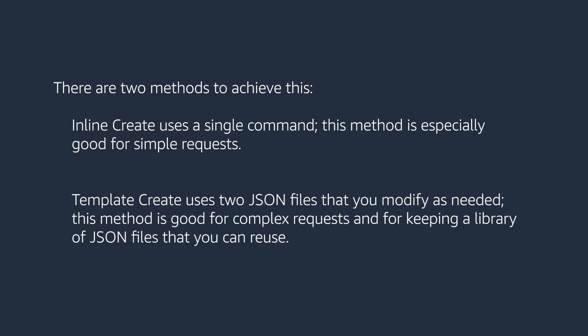Template create uses two JSON files that you modify as needed. This method is good for complex requests and for keeping a library of JSON files that you can reuse. We'll be following the template create method.